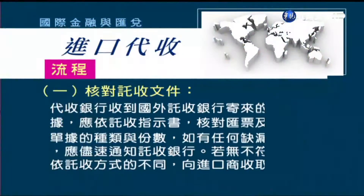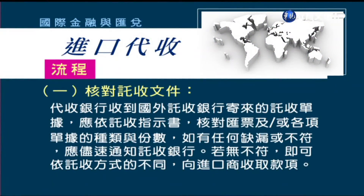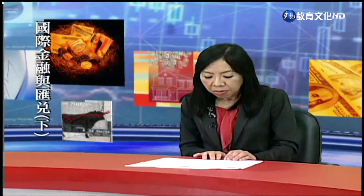進口代收業務該怎麼進行呢？首先要核對託收文件。當代收銀行收到國外託收銀行寄來的託收單據，應該要依照託收指示書，核對匯票以及各項單據的種類和份數。如果發現有任何缺漏或不符的地方，要盡快通知出口地的託收銀行。如果沒有不符的地方，就可以依照託收方式的不同，向進口商收取款項。